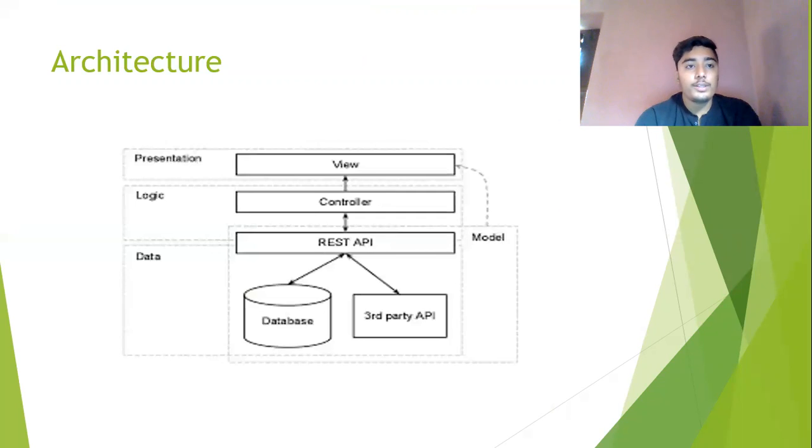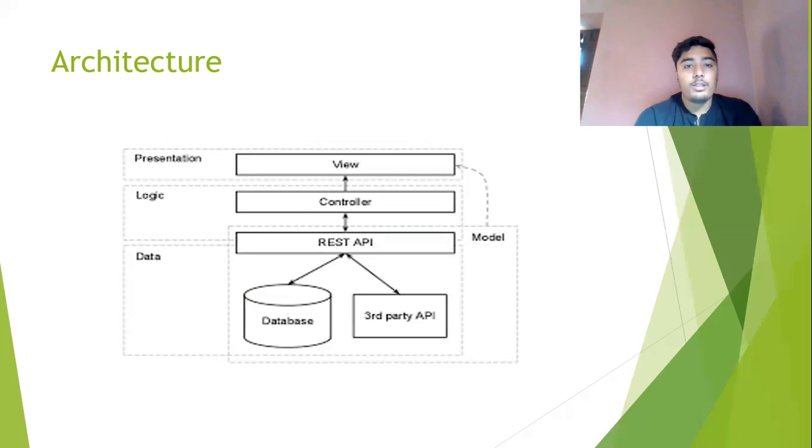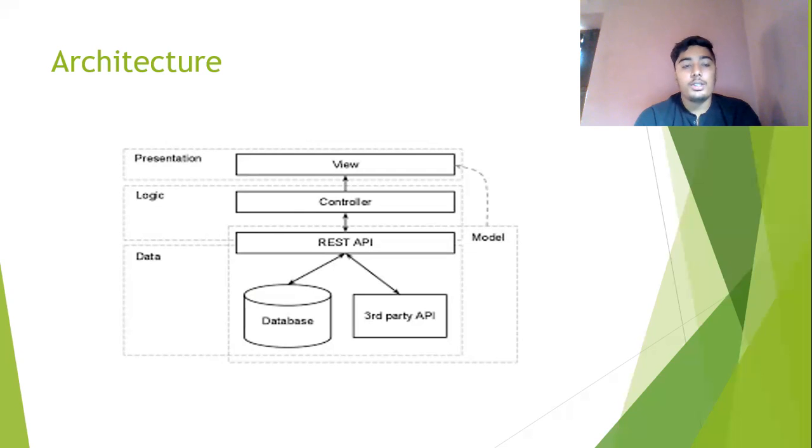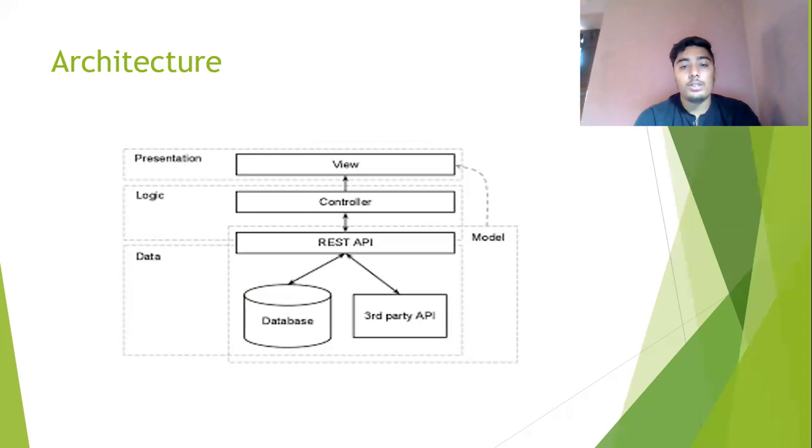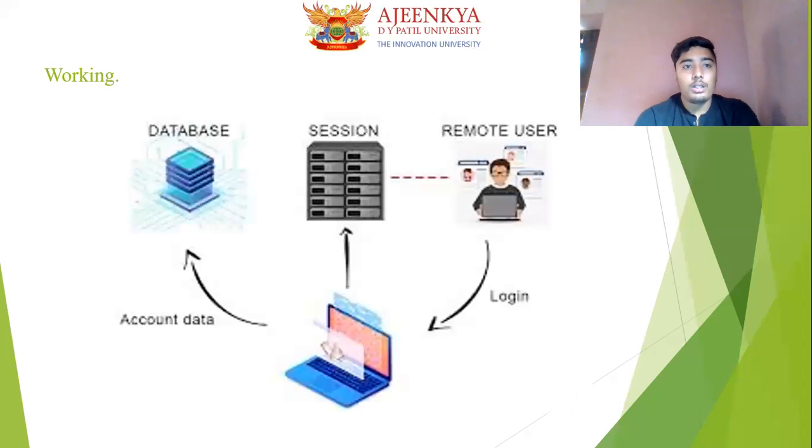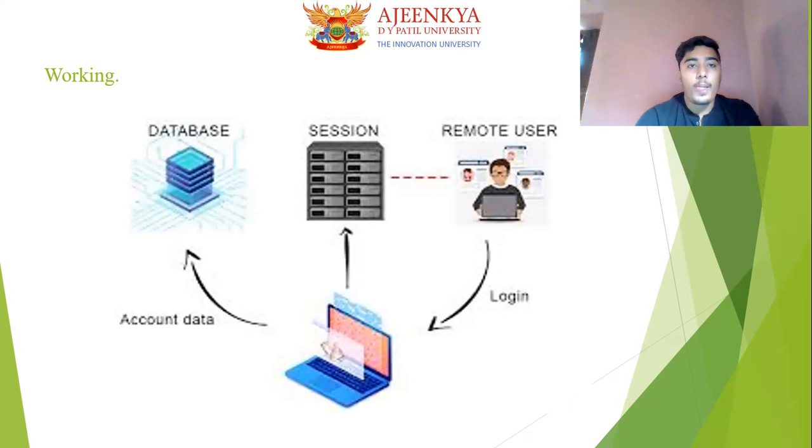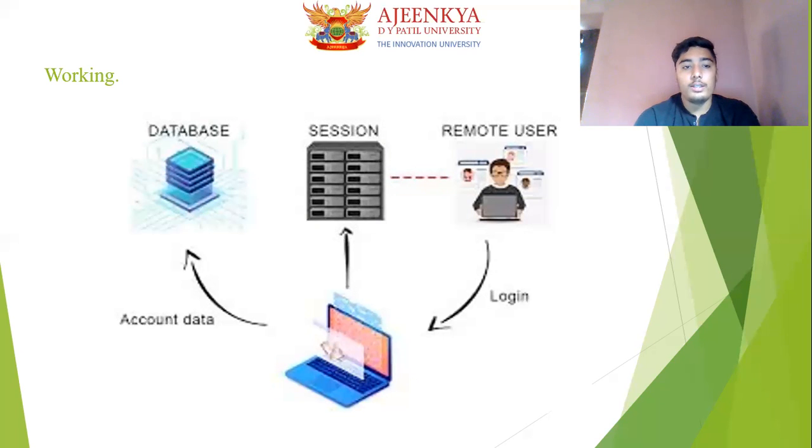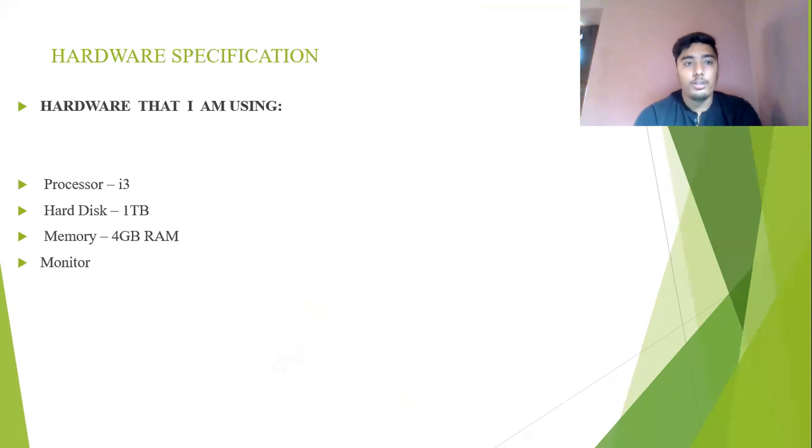So here you can see the architecture. In architecture there are three main things which are view, controller, and REST API. That is divided into three layers which are presentation layer, the logic layer, and the data layer which is completed in the storing of the data in the database or the third party which uses my PHP website. Now the whole working of my database and the PHP website is connected to the sessions, logins, the account data, and the remote users.